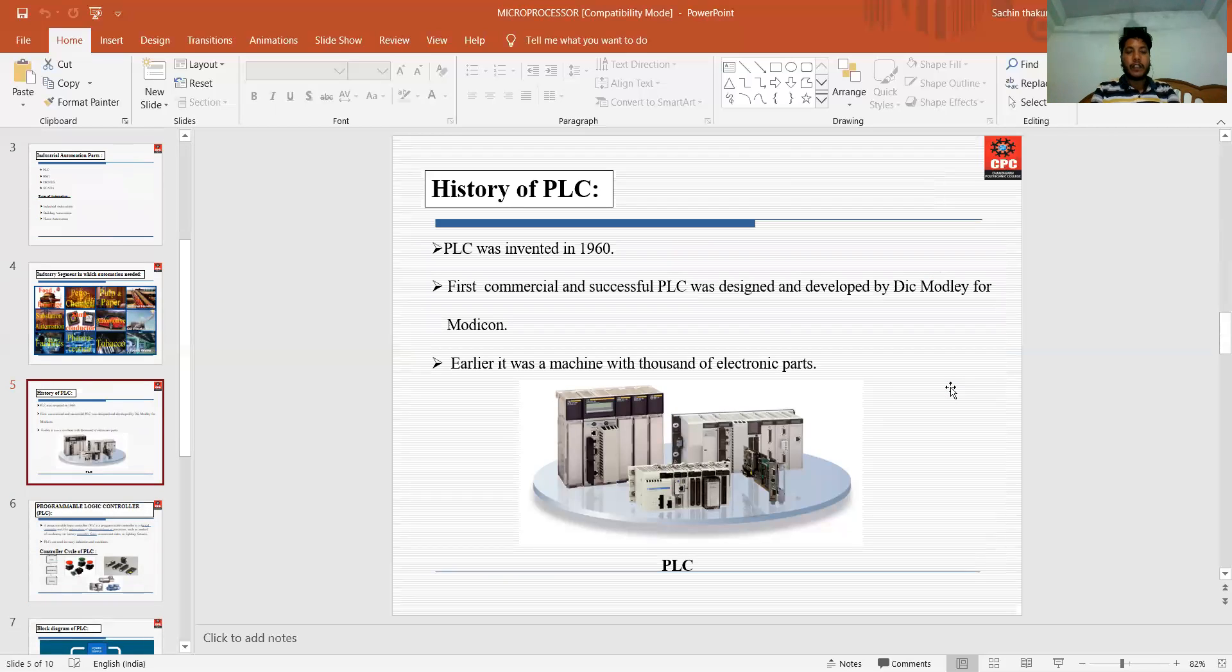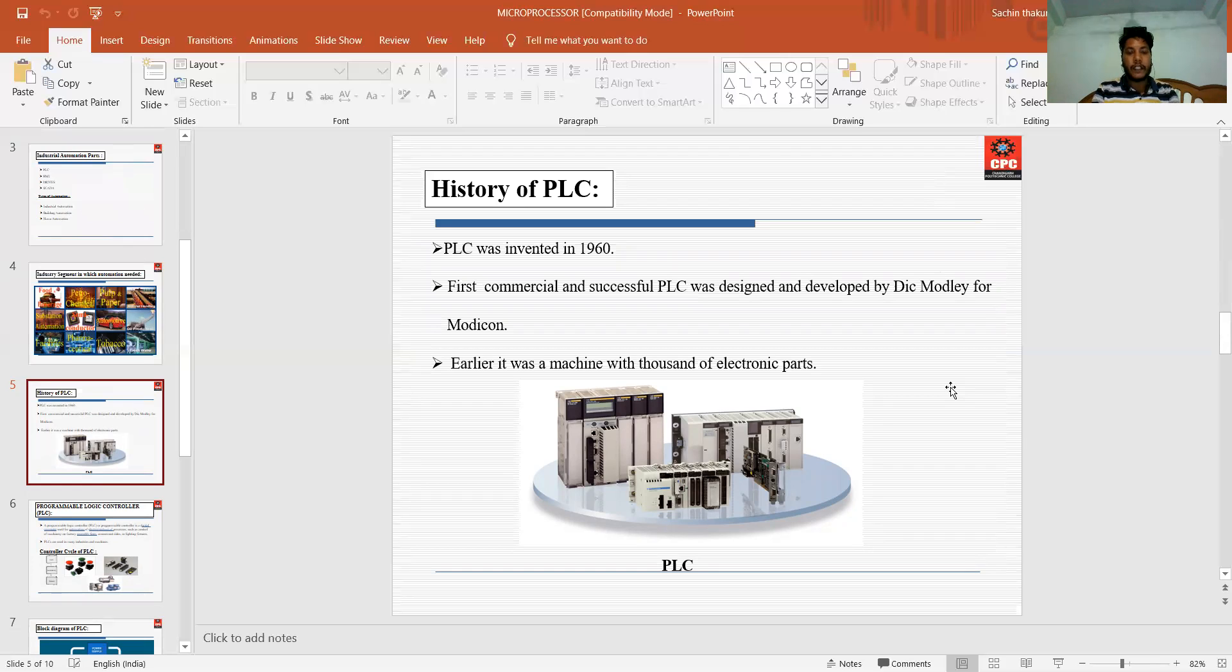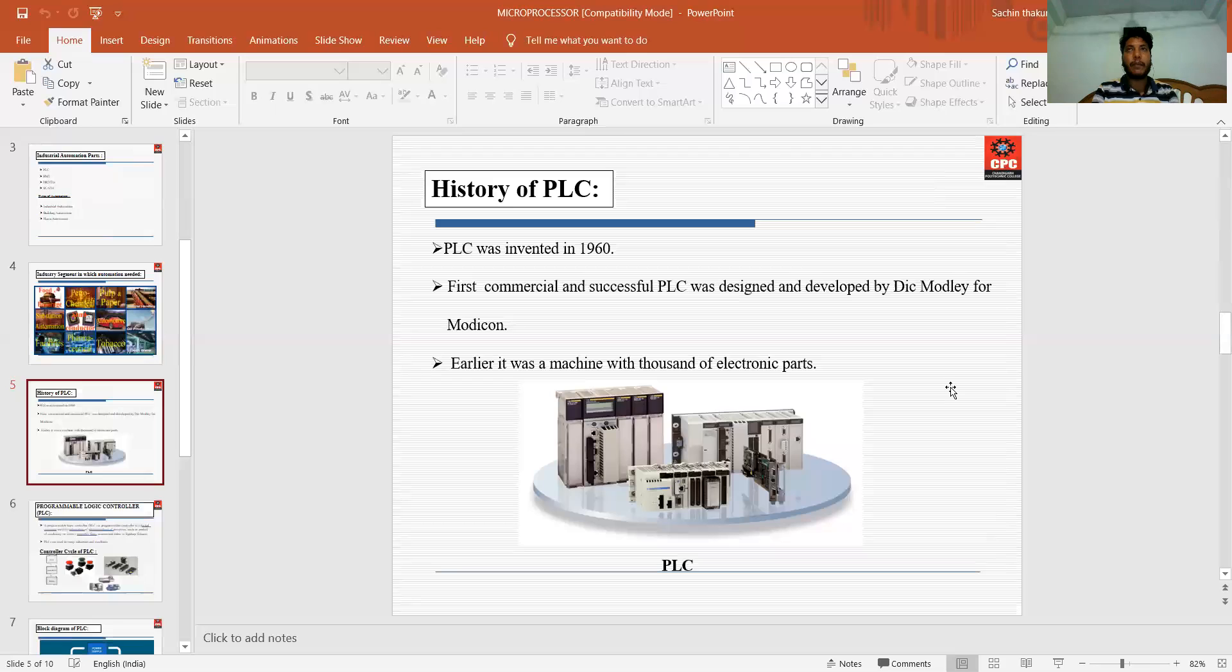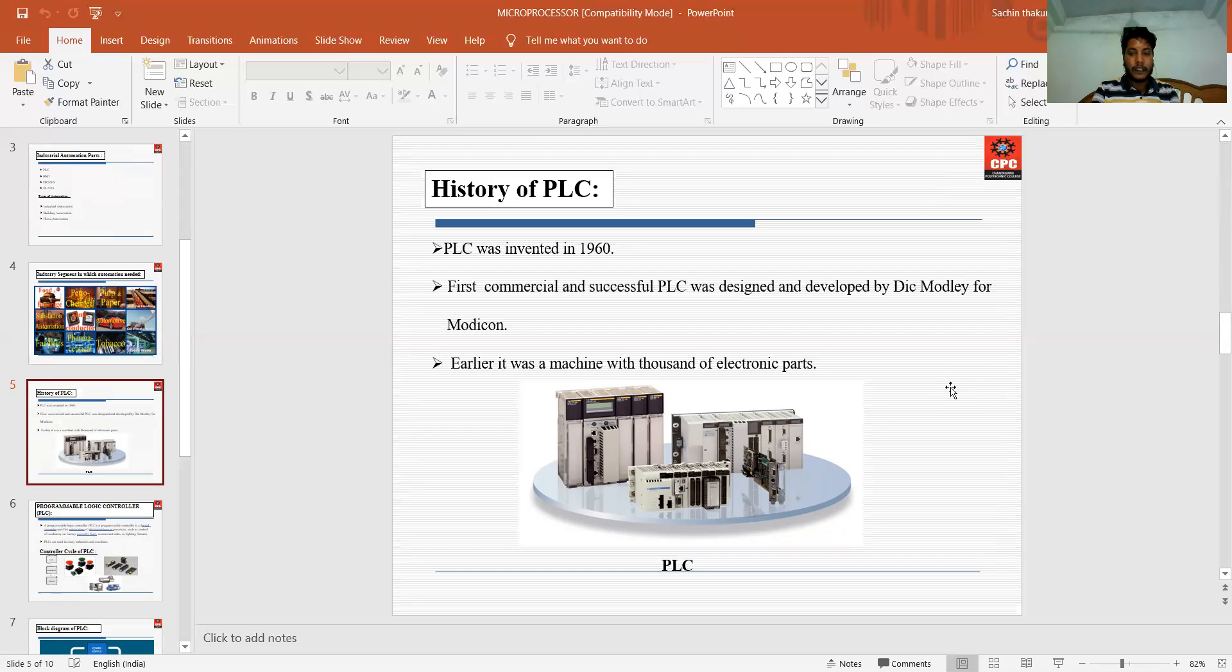After that, PLC. Before going through PLC, we should also know about the history of PLC. The PLC was first invented in 1960. The first commercial and successful PLC was developed and designed by Dick Modley for Modicon. He introduced PLC in 1960.